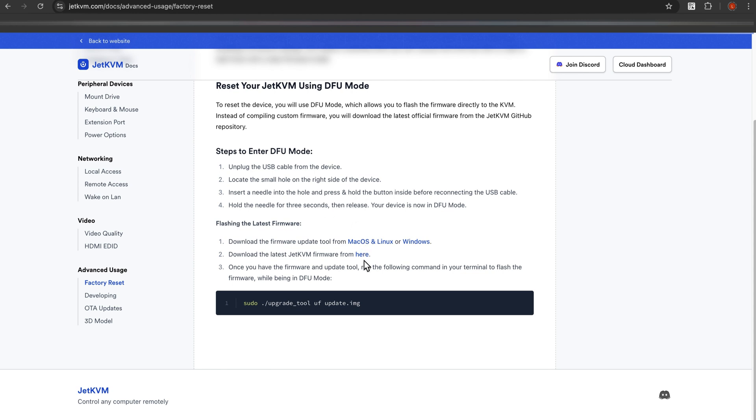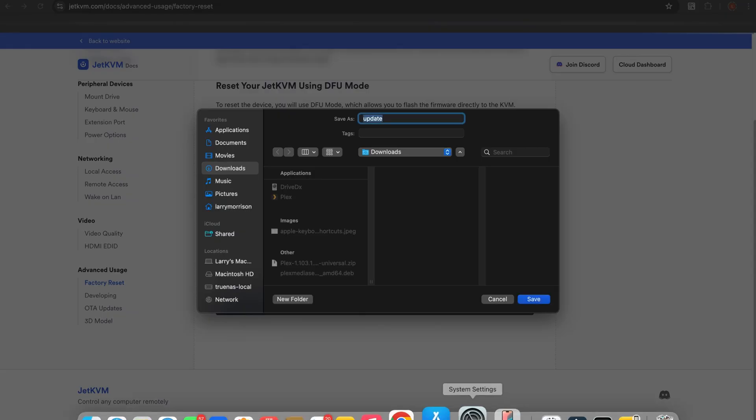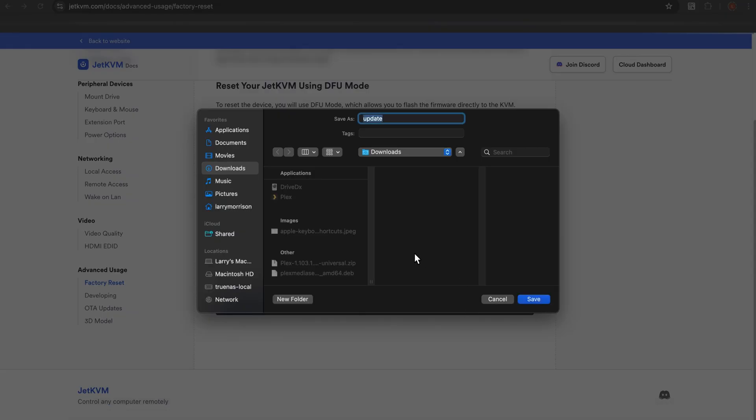All right, there's a website. All right, this here is a link. We'll grab the image while we're here. There we go, we want to put this in our downloads folder.